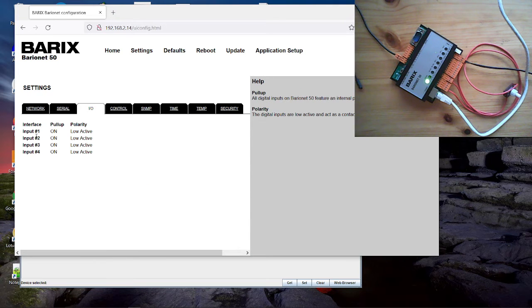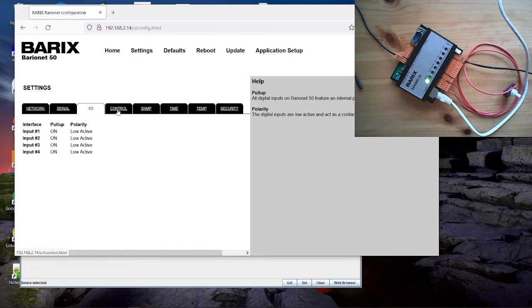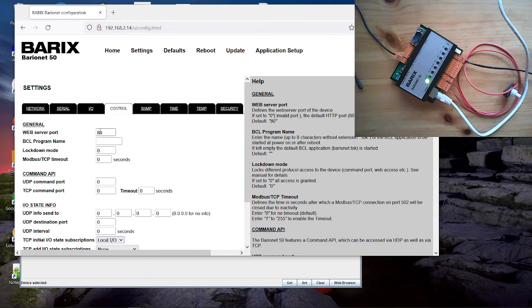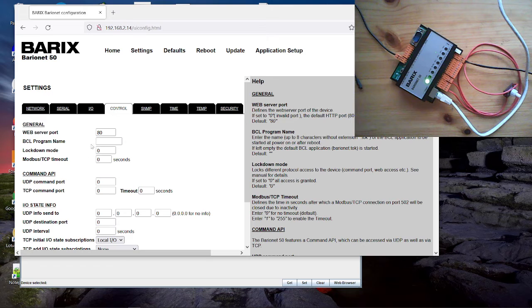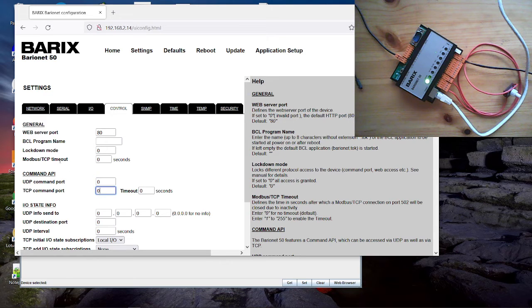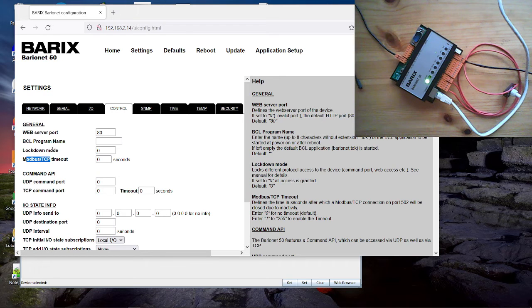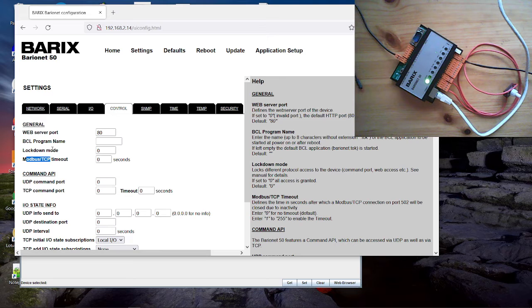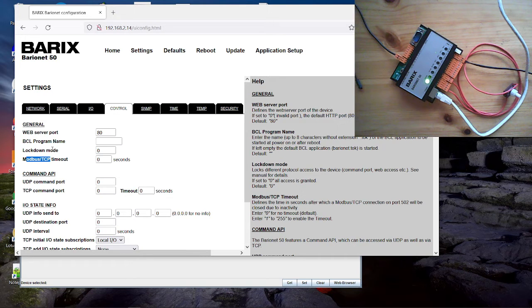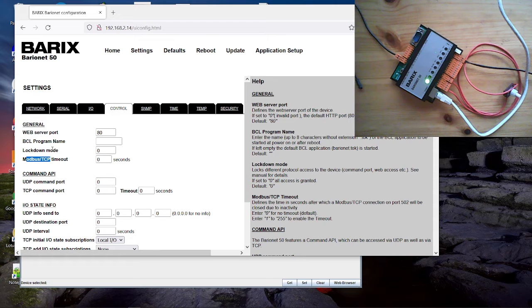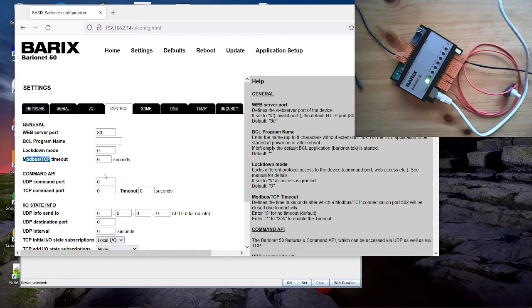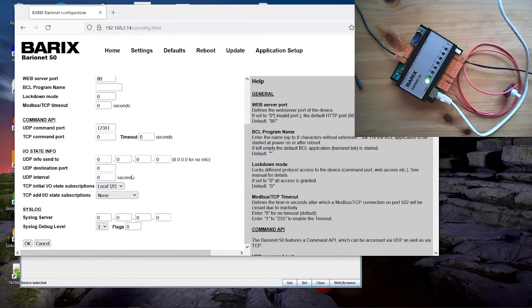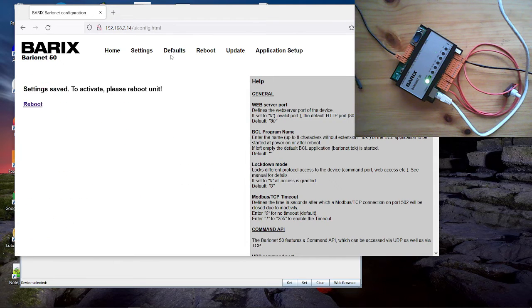On the IO tab you get an overview of the digital inputs. On the control section you can control the control interfaces of the barionet. As control interface available are the UDP command port, the TCP command port. We have Modbus TCP, we have HTTP CGI is bit limited and we have SNMP also available. Optionally you can use even a BCL application which enables a serial command interface. In this video we will use the UDP command interface. For that reason I enable that and configure here a port number. I click OK to set this setting and reboot the device.